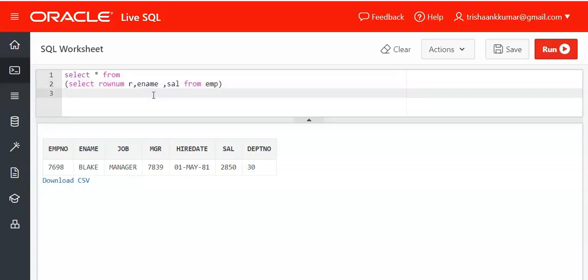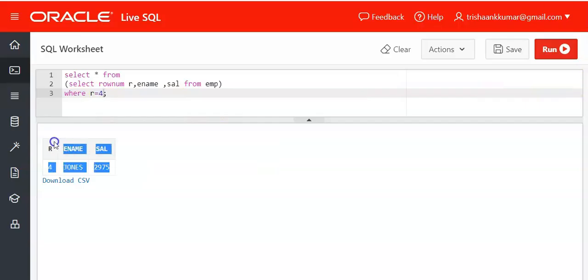Now here you can work with the equals operator with any number. The advantage of this approach is you can work with equals operator as well. Where directly you can display where r equals 4. The fourth record has been displayed.